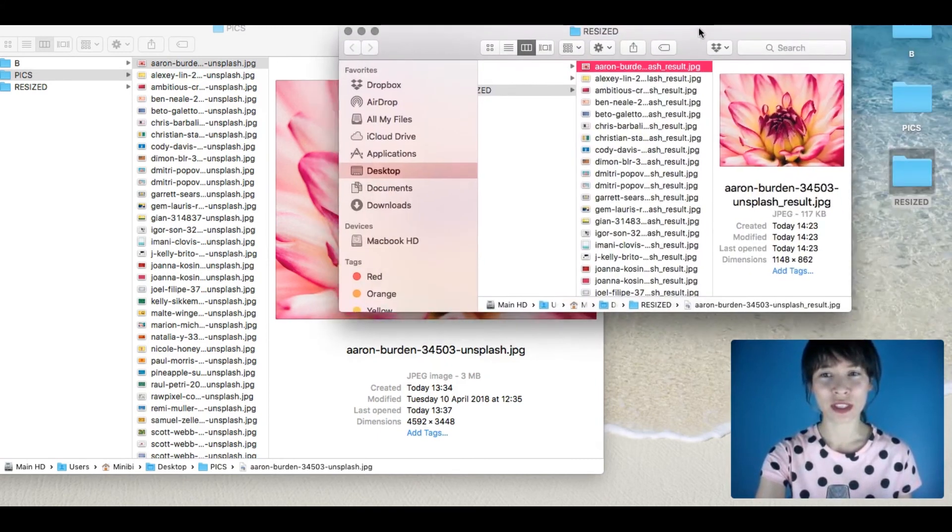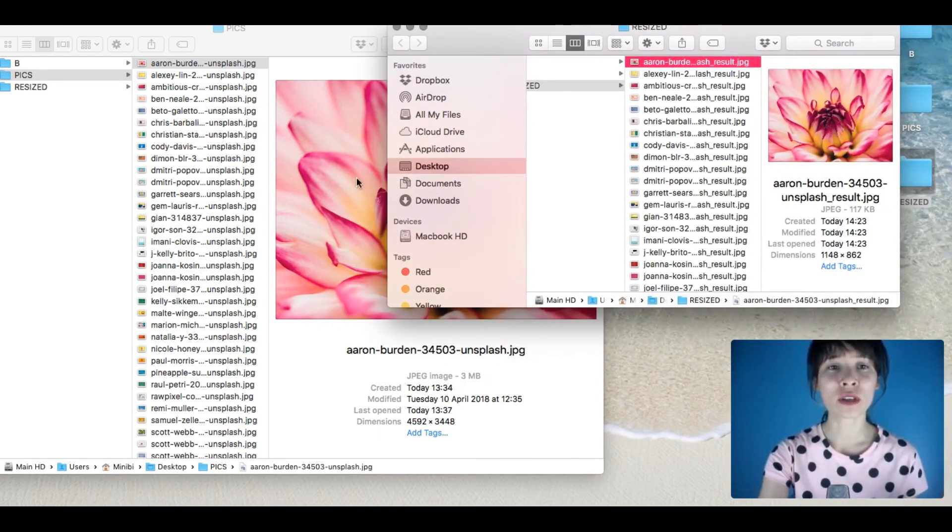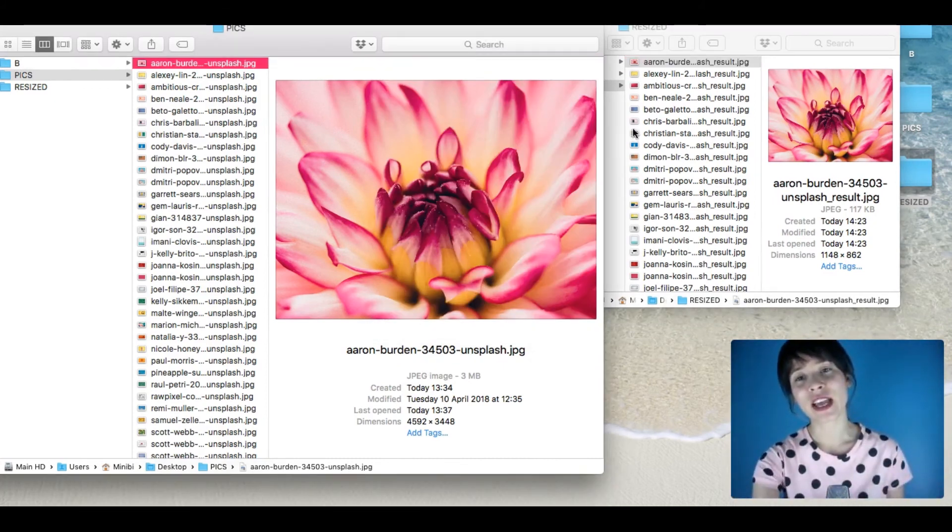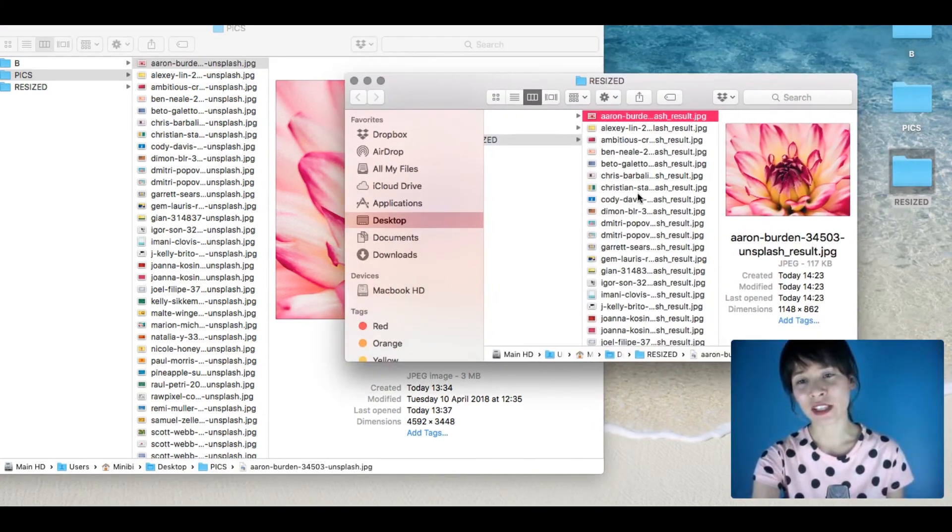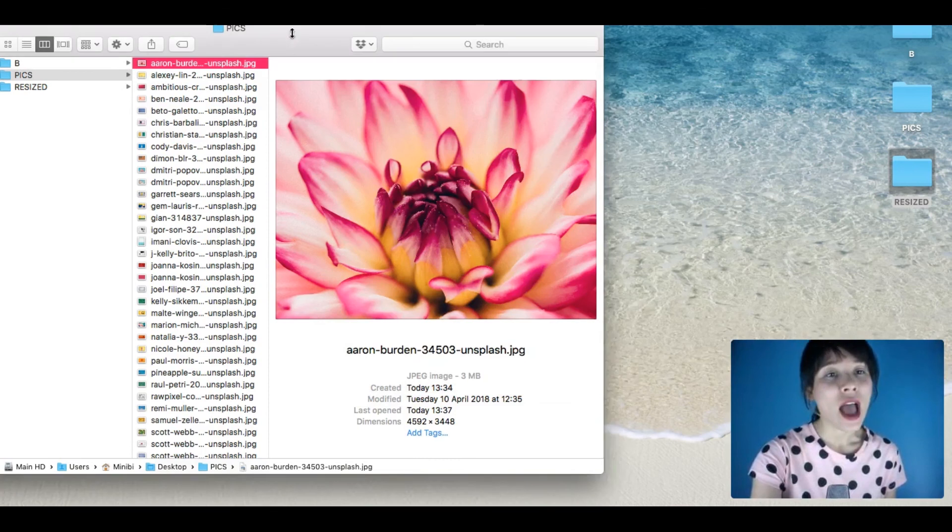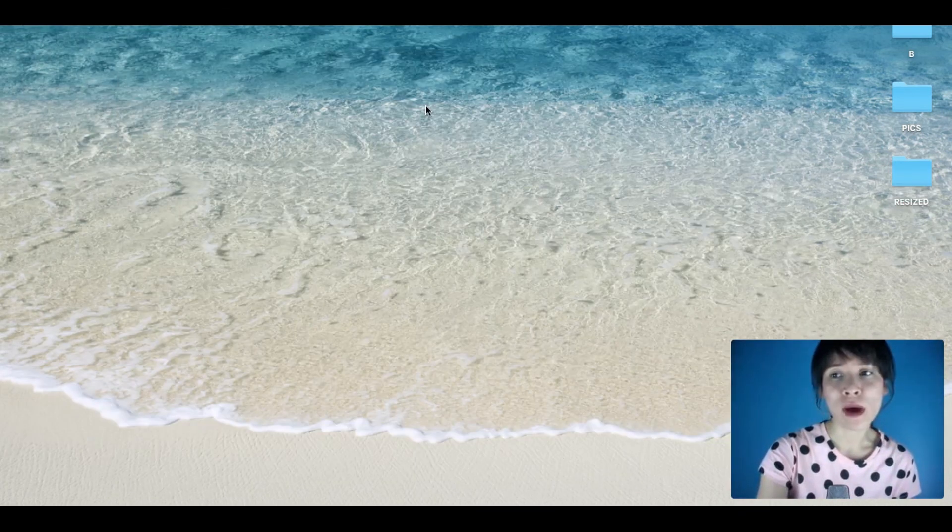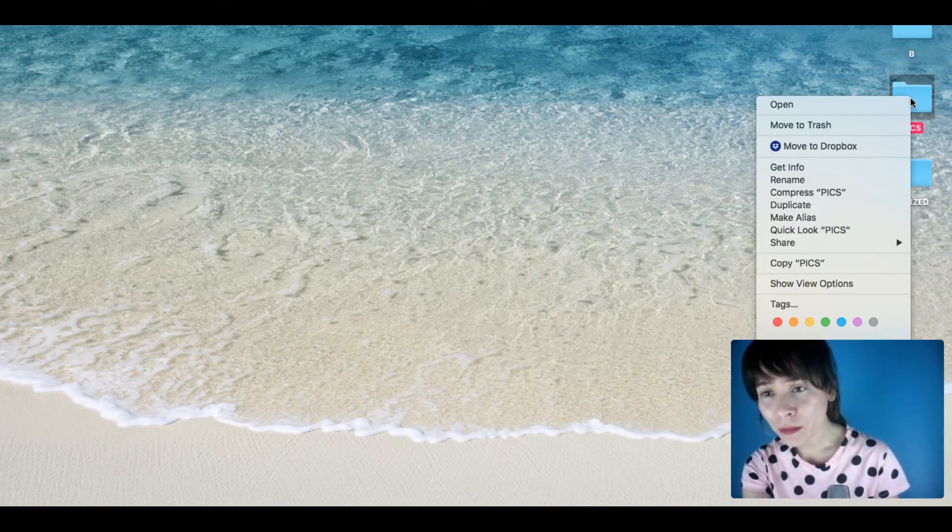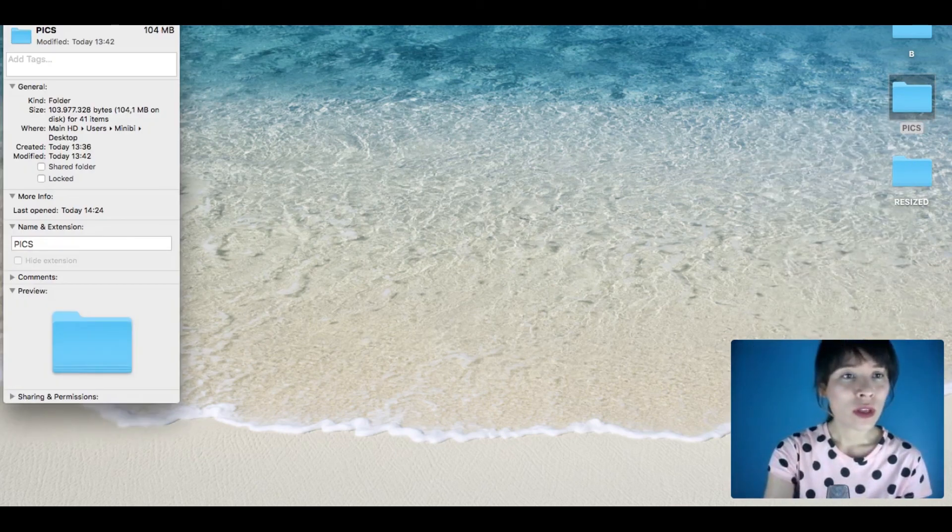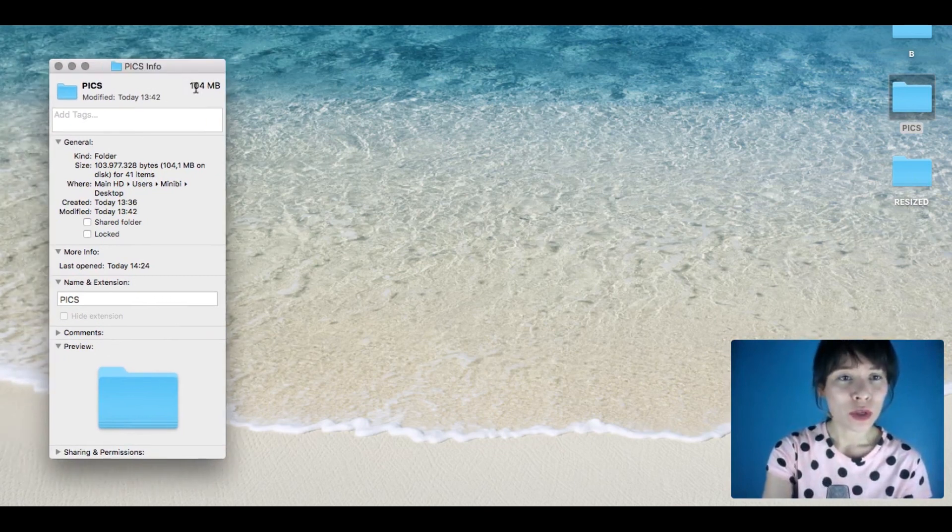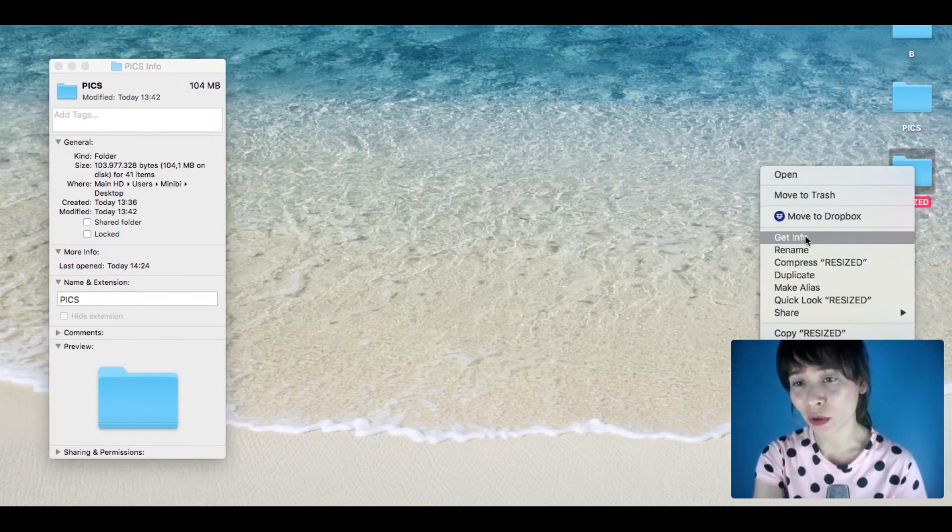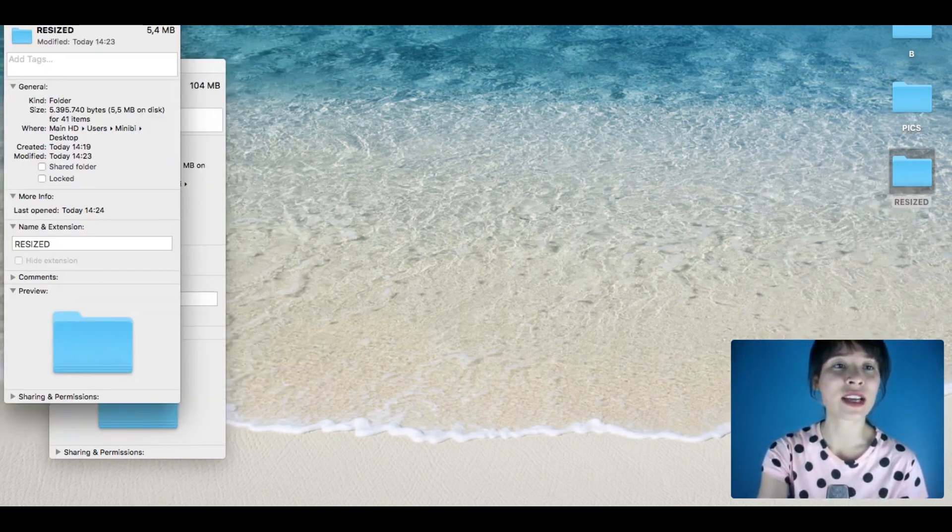These same pictures—before in the original folder, the size was 3 megabytes. Now, as you can see, it's much lighter. As a whole, let's get some info about this folder. The first folder was 104 megabytes, and this second folder, once resized,